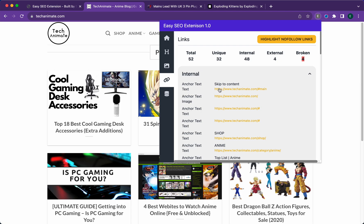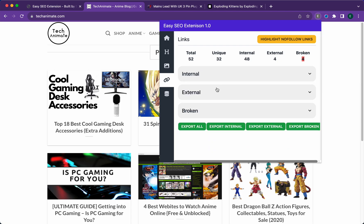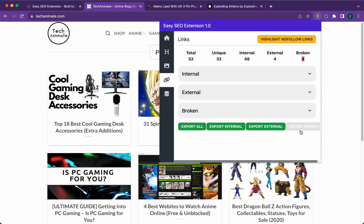It's all neatly organized within a dropdown tab. It gives you the anchor text along with the URL. You can export all the links, just the internal, just the external, or just the broken links. Very simple and straightforward. You can also highlight the nofollow links.